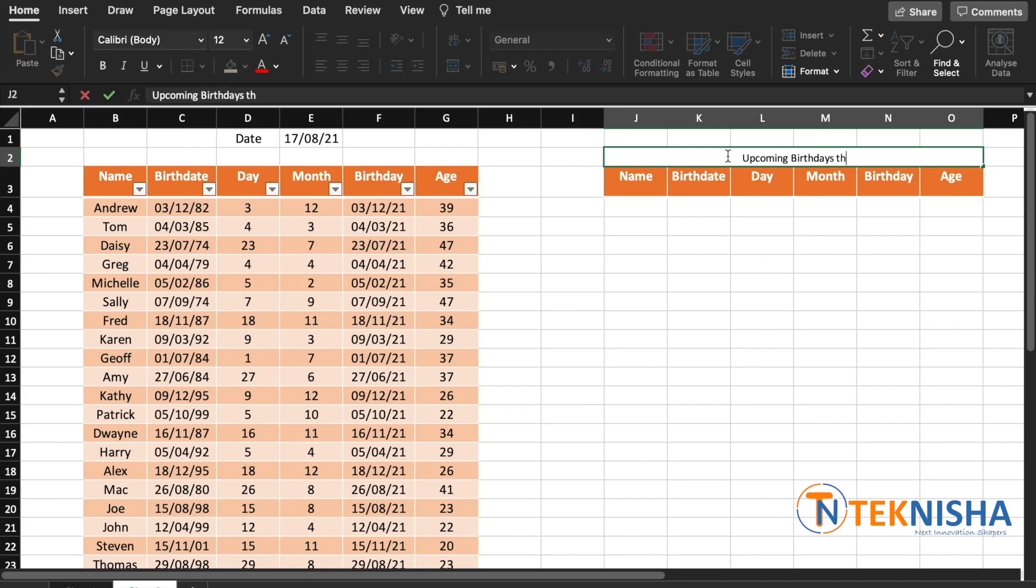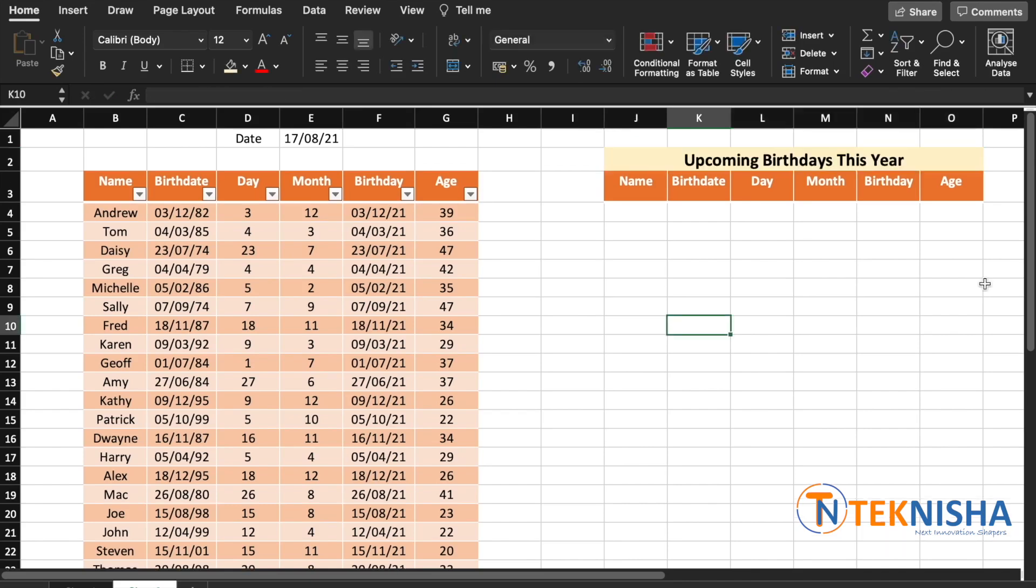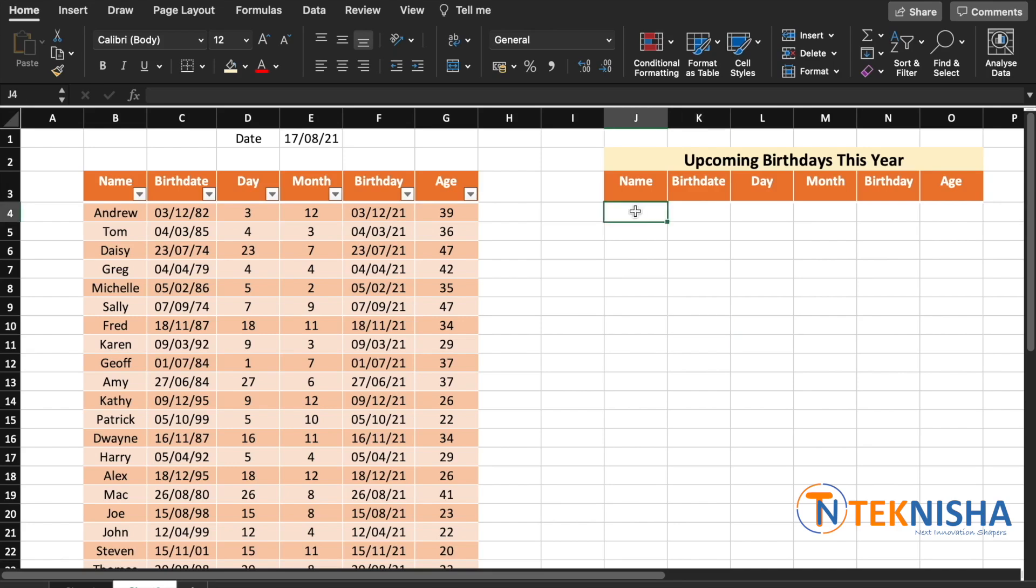Here we'd like to generate a dynamic list based on the current date, so that any dates which are either today or upcoming this year should be shown in this table. To do that, we are going to use two new functions which are available in Microsoft 365, and they are FILTER and SORT.